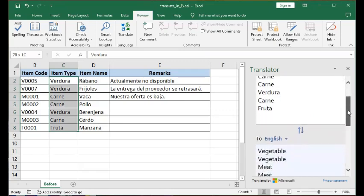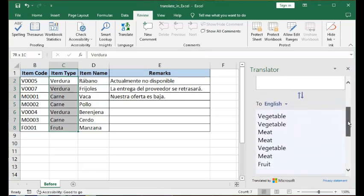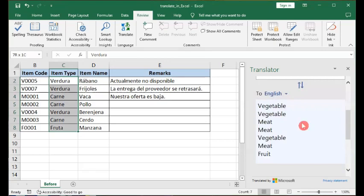It has translated the words, and at the bottom of the pane is the translated text corresponding to the text that you highlighted earlier.